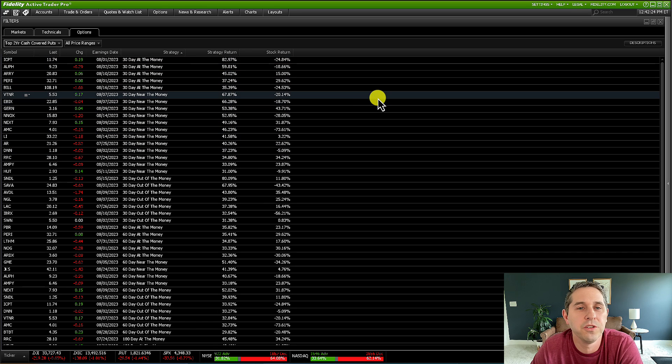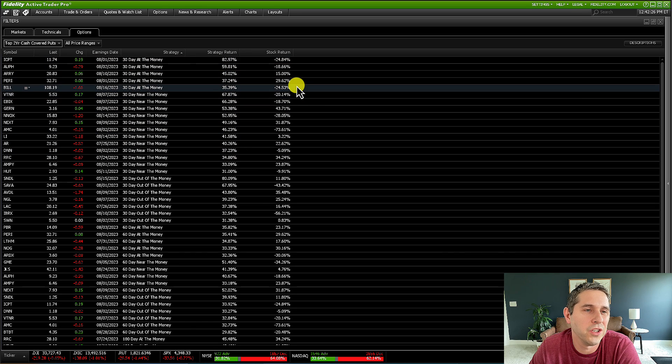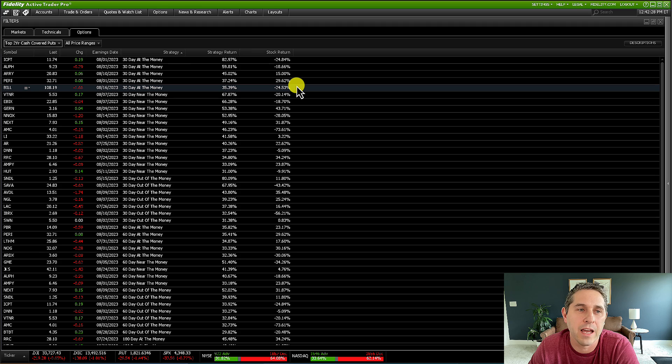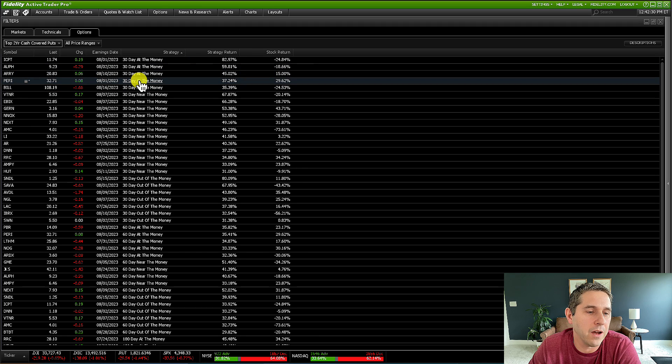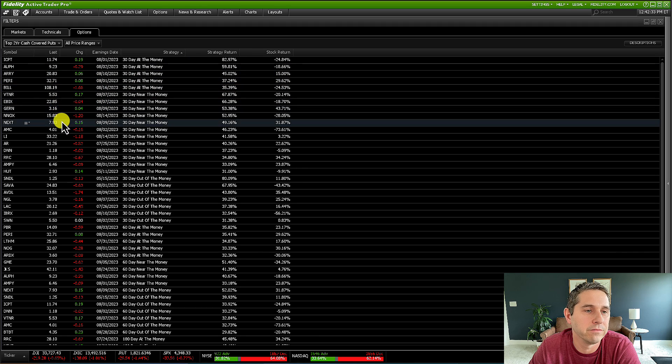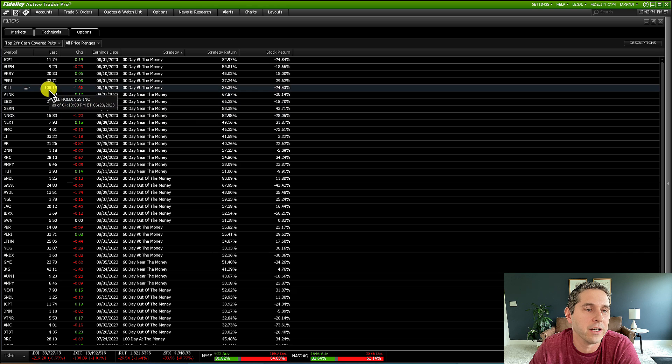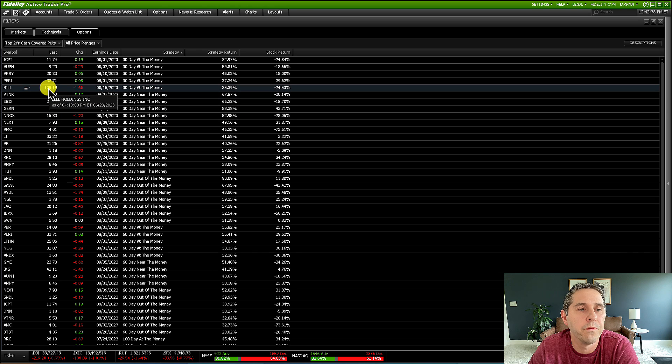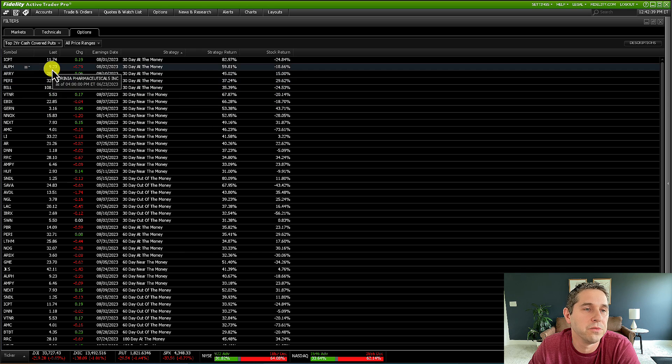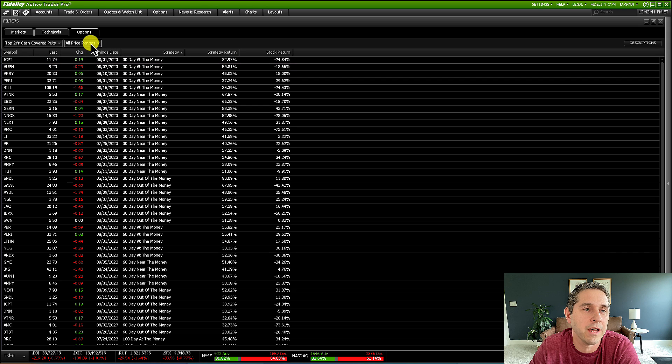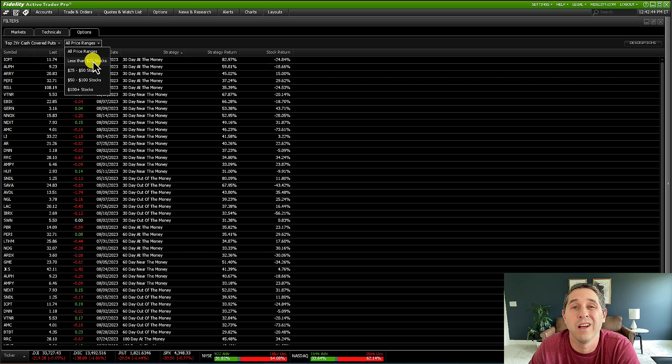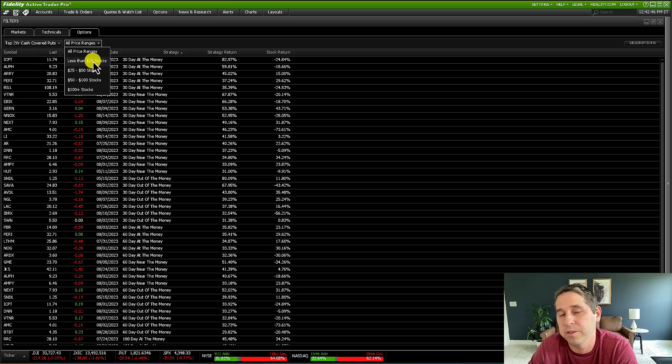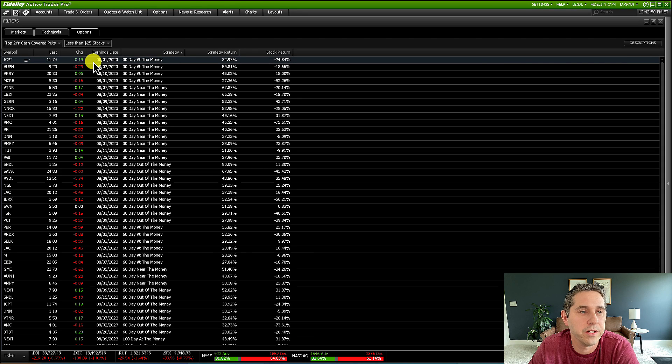Another thing too that I like to do is, depending on the size of your account, like you might not want to do stocks that are trading at $108, like that might be too expensive for you or something. So if you want to do cheaper stocks, what you could do is say all price ranges and just say less than $25 stocks. If you have a small account, this is probably what you'd want to do the wheel on.